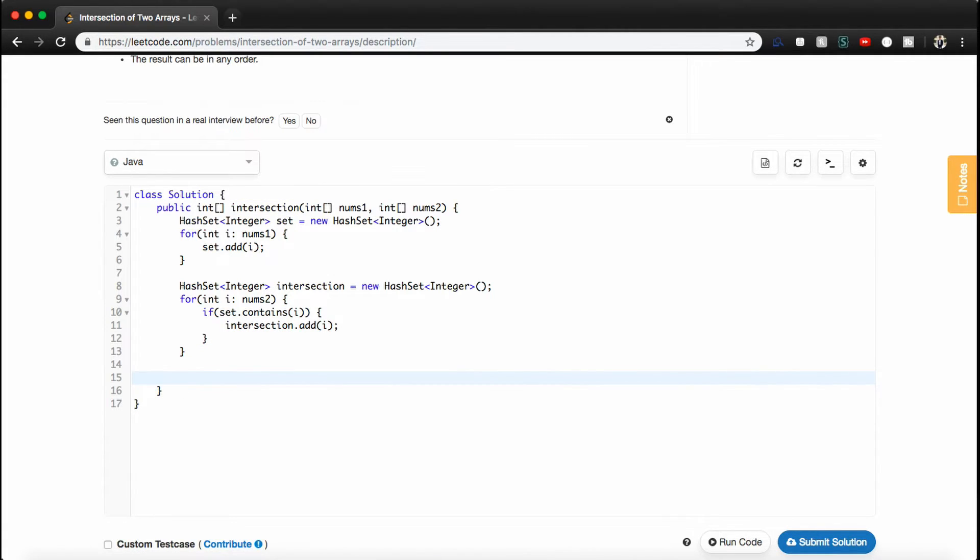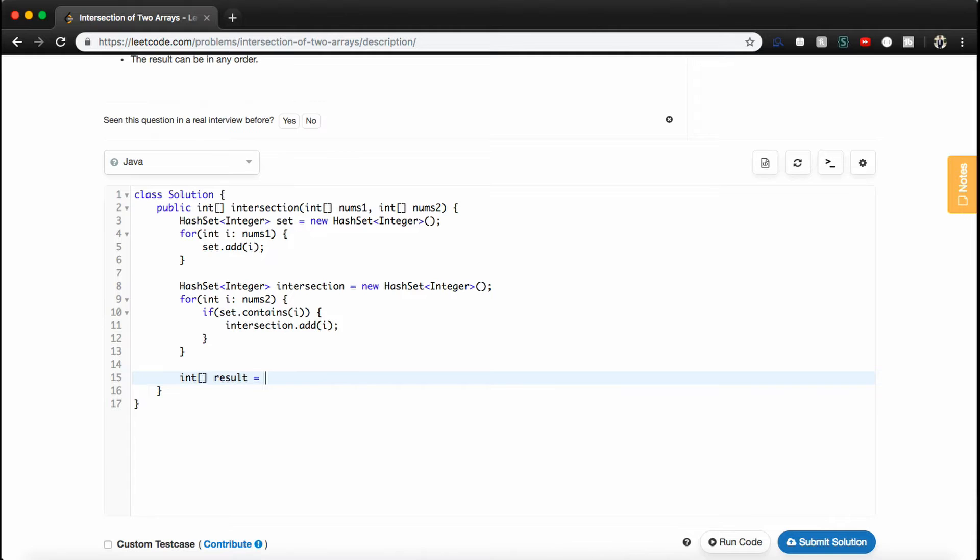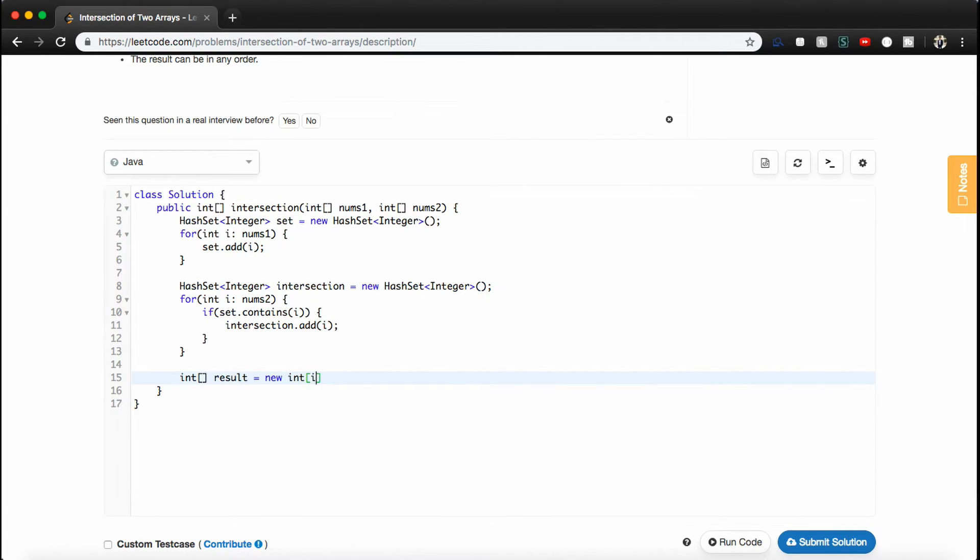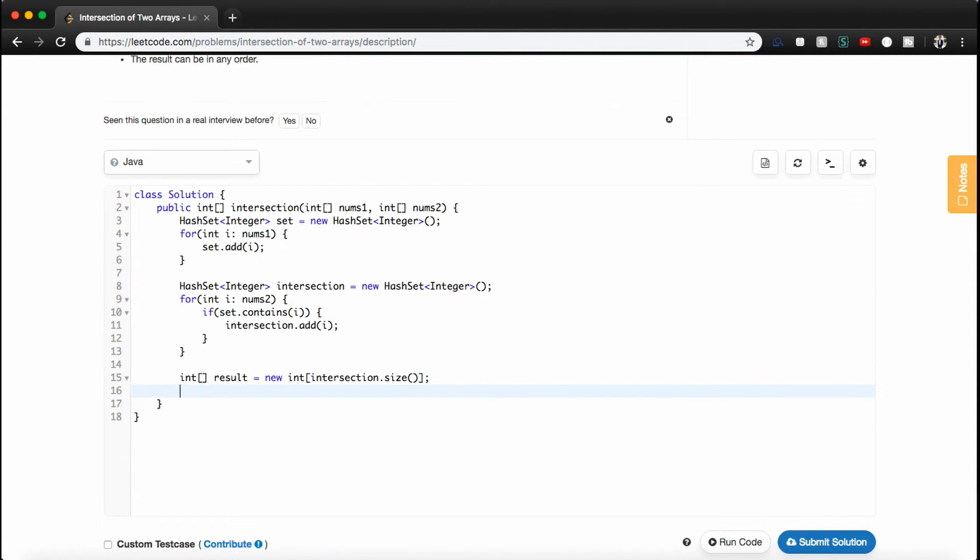So now the last thing we need to do is actually format our output. So what we can do is we can make an integer array, because that's what this is supposed to return. We'll call it result. I typically just call my variables result if it's not super clear what we can name them. Like if it was something like finding the largest number, I would name it max number maybe. So in this case let's just call it result. We'll set it equal to new int, and we know that it should be the size of intersection. So we'll say intersection.size.